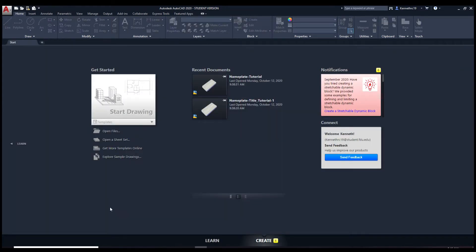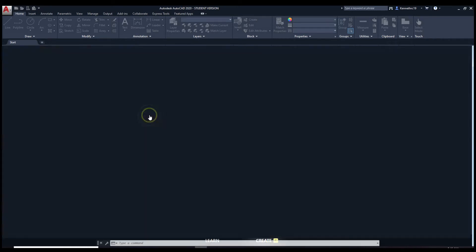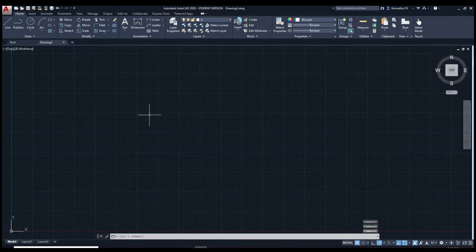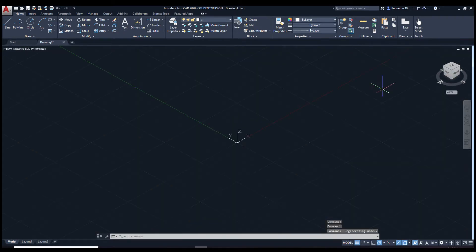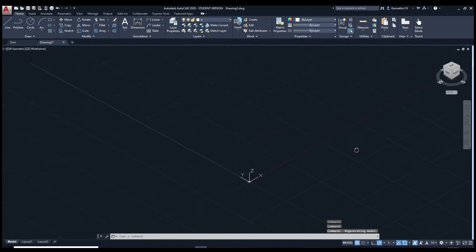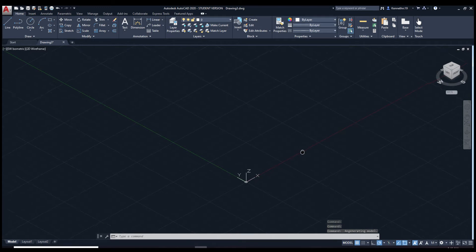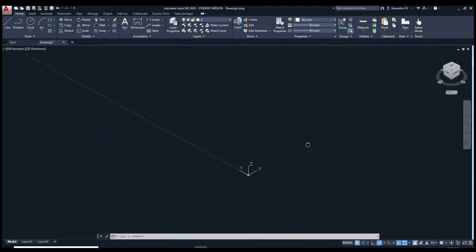We're going to start off by starting a new drawing. Next, switch to home view. Use the scroll wheel and press it down to move this.